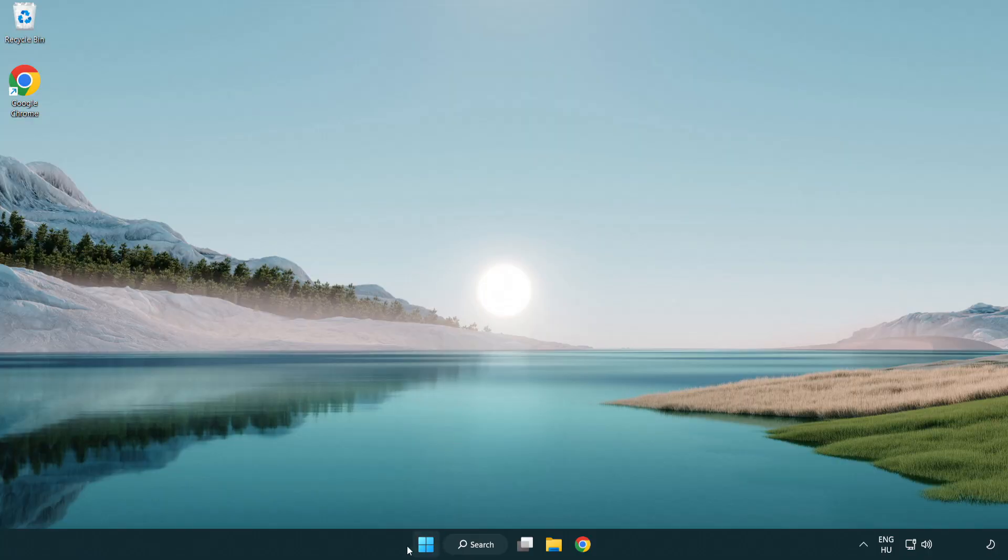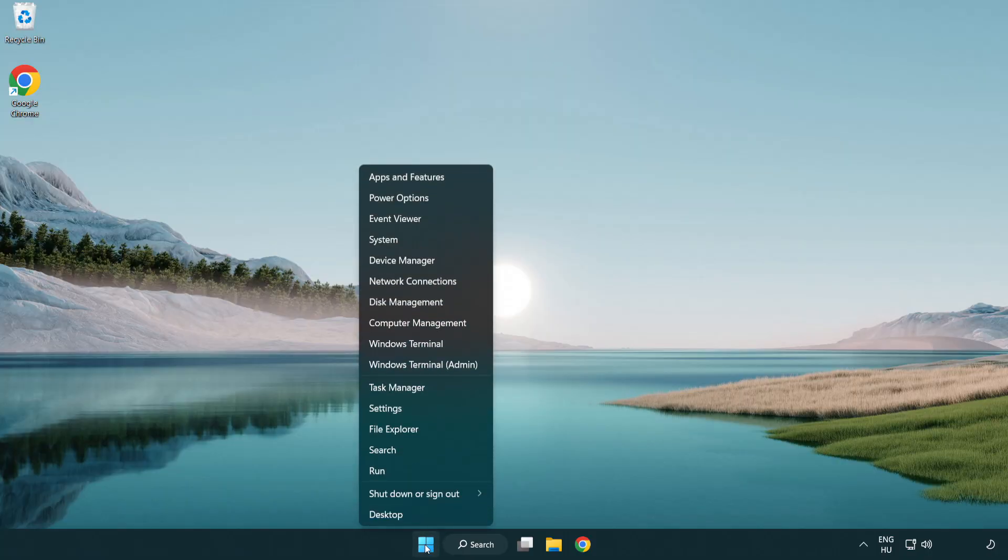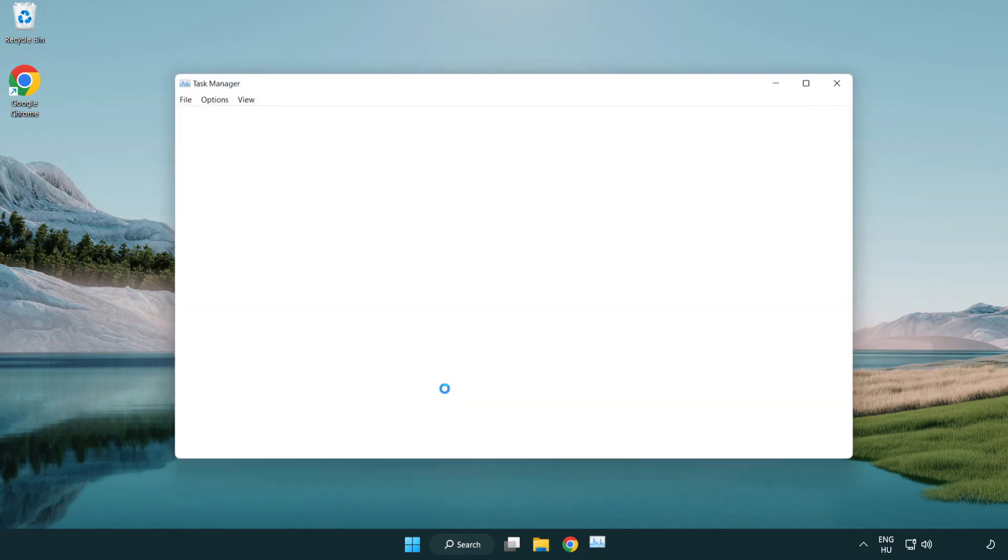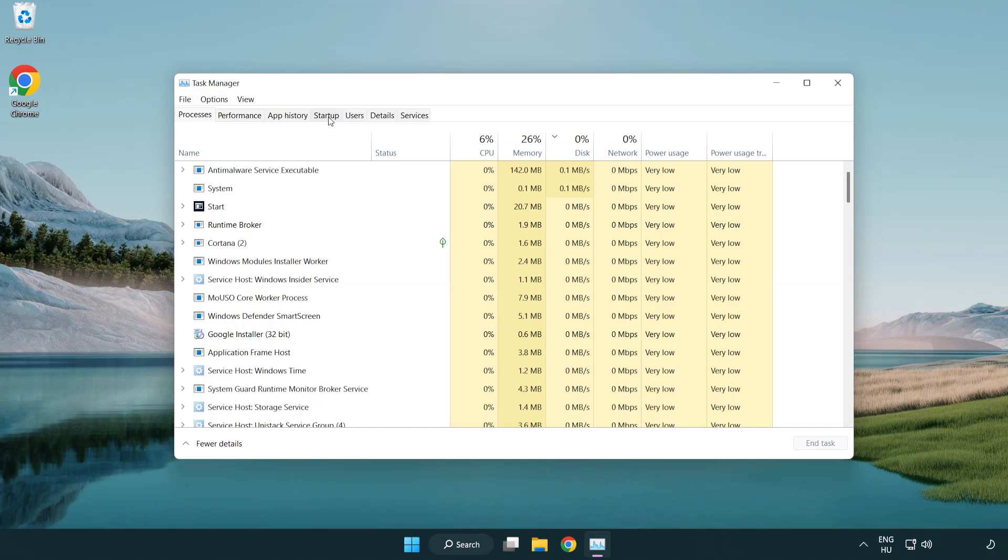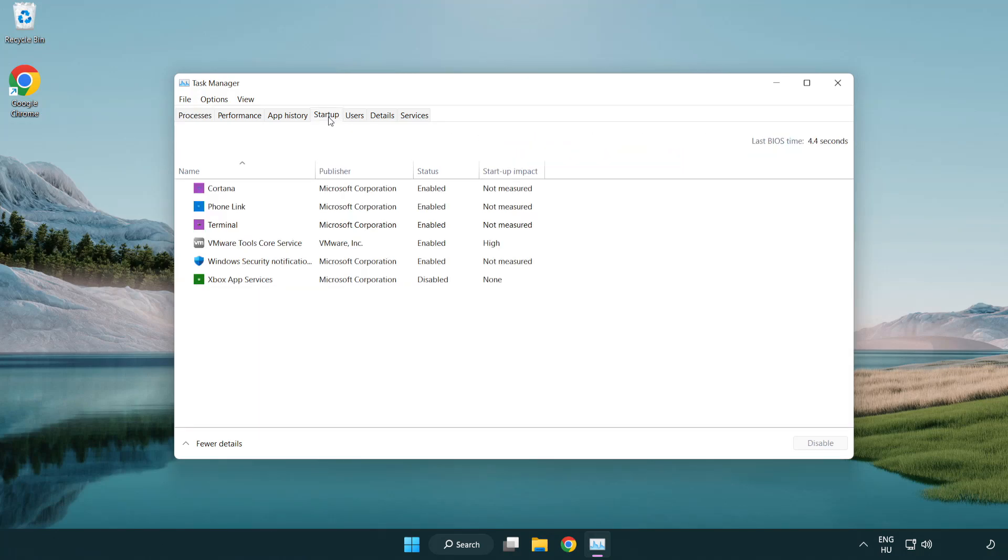Right click start menu. Open task manager. Click startup. Disable not used applications.